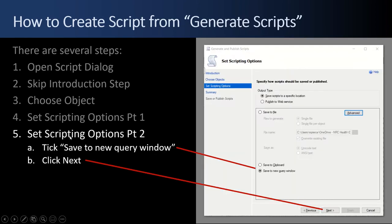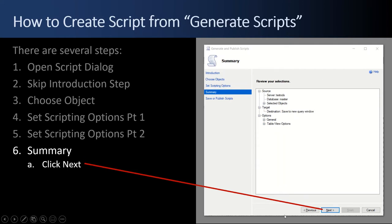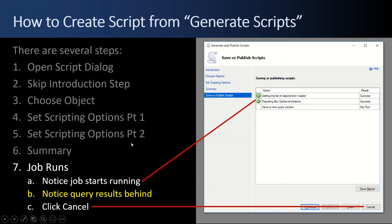Now we're going to go to step or part two of the Set Scripting Options. Go ahead and tick the save to new query window. You could save it to file. You could save it to the clipboard and paste it somewhere. I found it easier just to save to a new query window. And that'll pop up behind. So go ahead and click next. Review the summary. Just glance at it. Everything looks good. Click the next button. And then the job starts running.